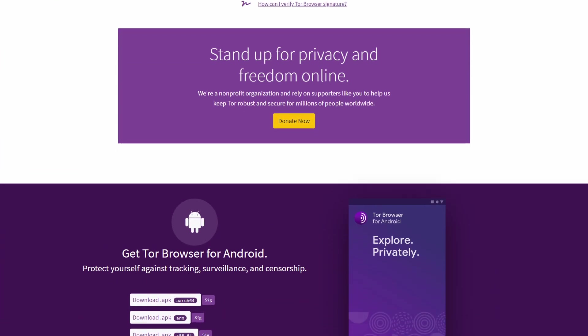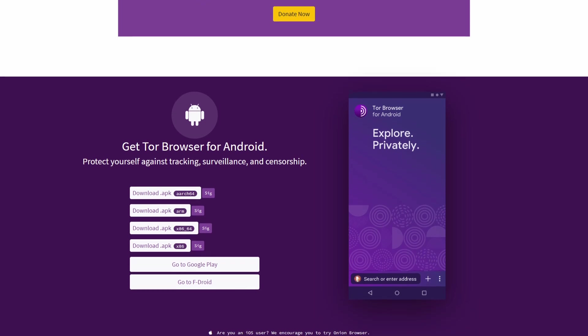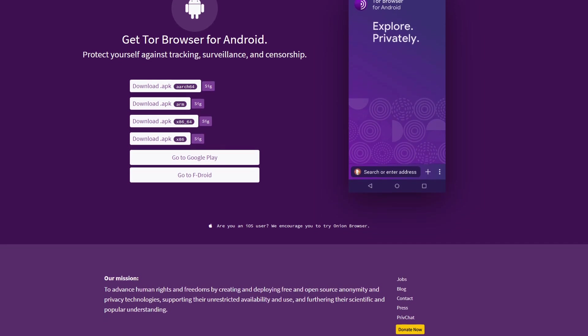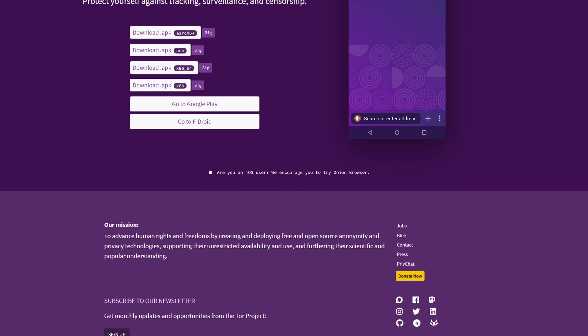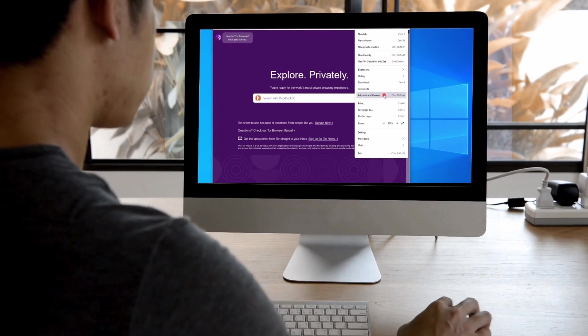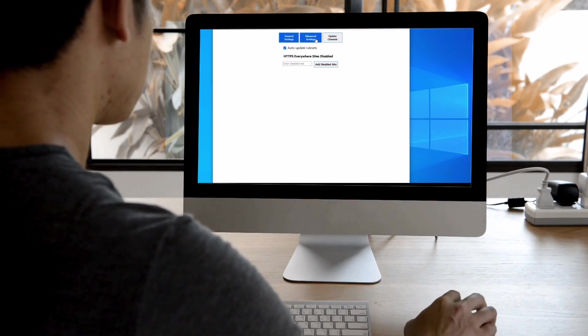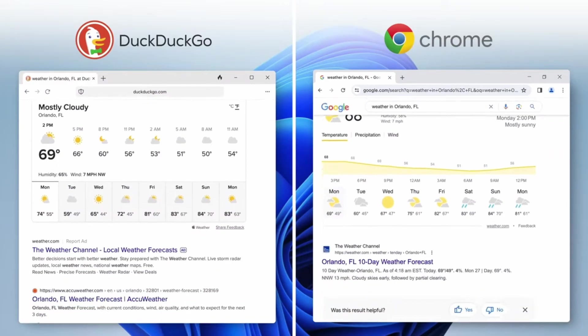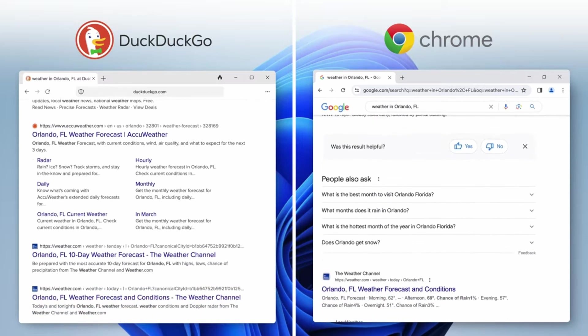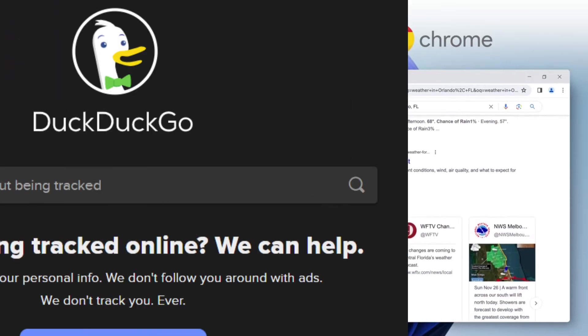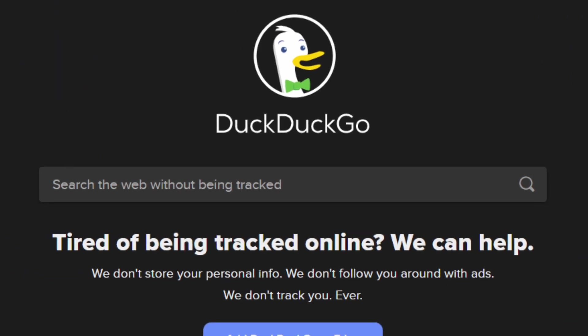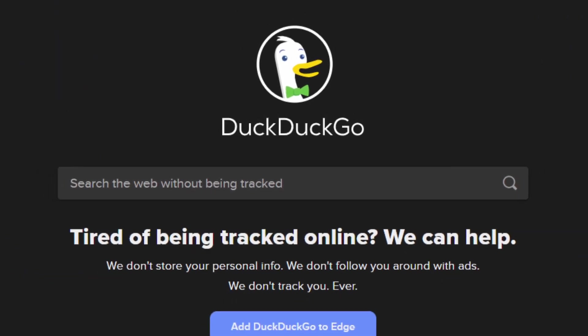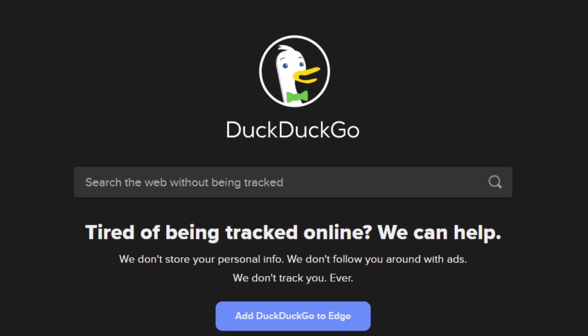Tor is a super private browser that uses a special trick to keep your browsing hidden, but it's like wearing a heavy costume. This costume can sometimes slow you down a bit because it takes extra effort to keep things secret. Duck Duck Go Browser is built on the same engine as a popular browser, Chrome, but without the tracking stuff. It removes things that might slow you down, making it a pretty speedy option.